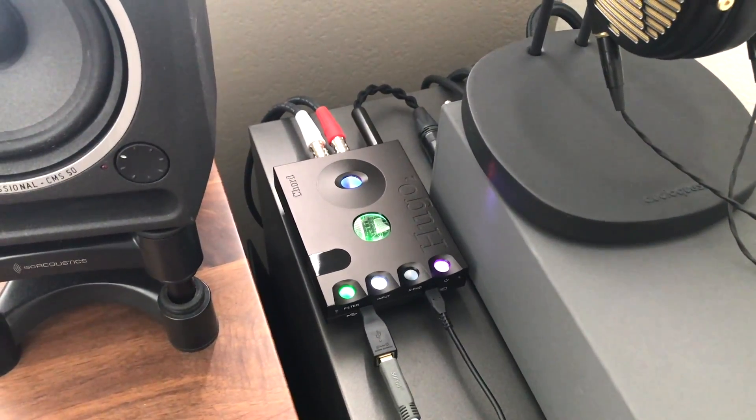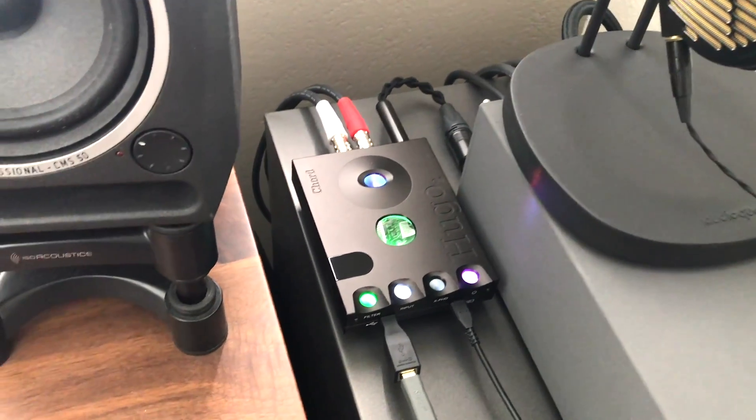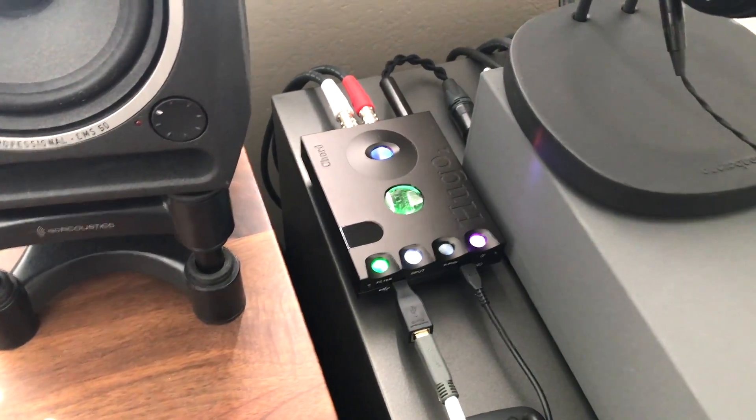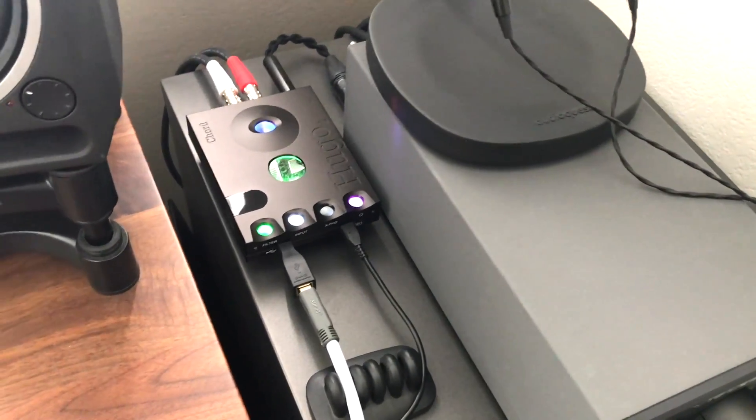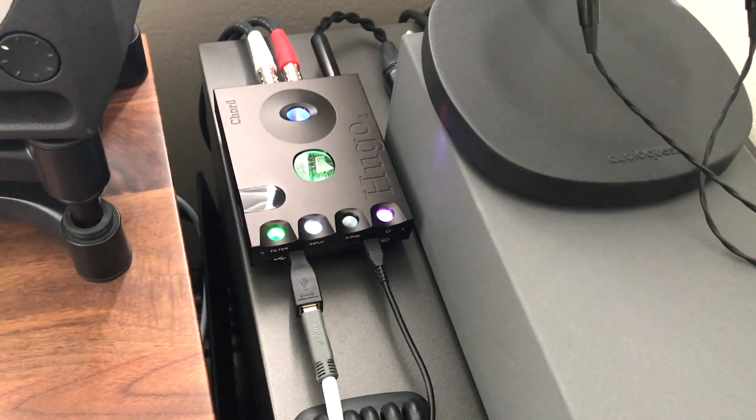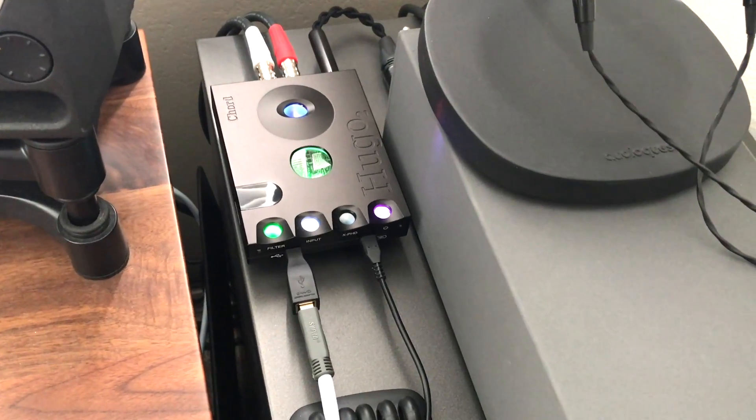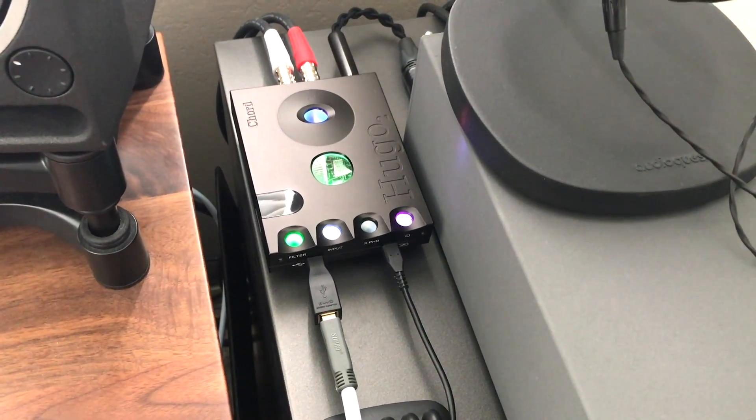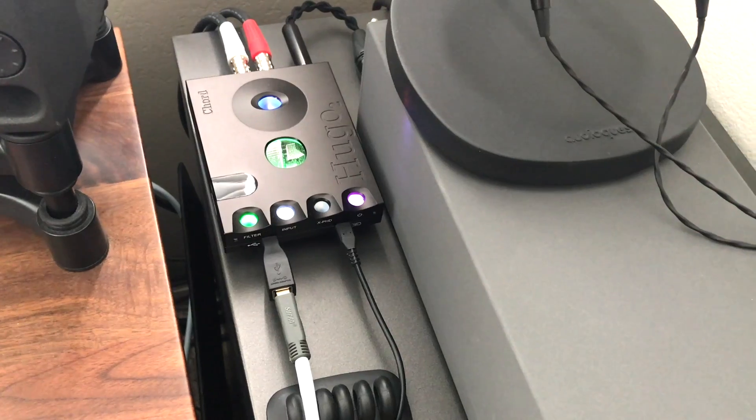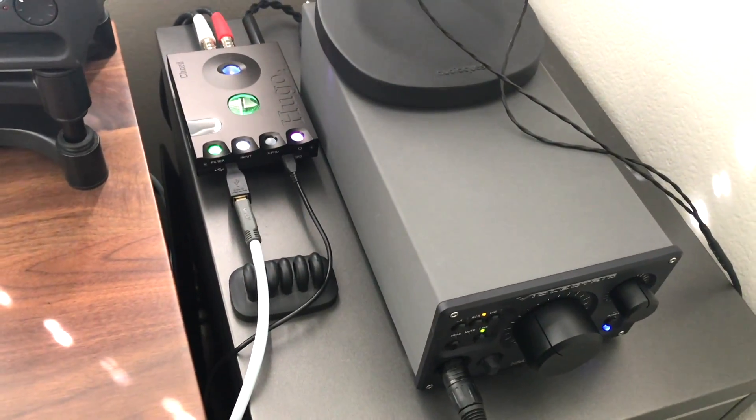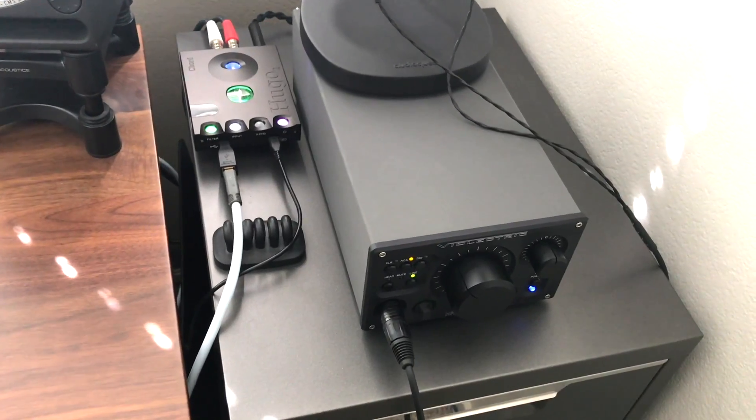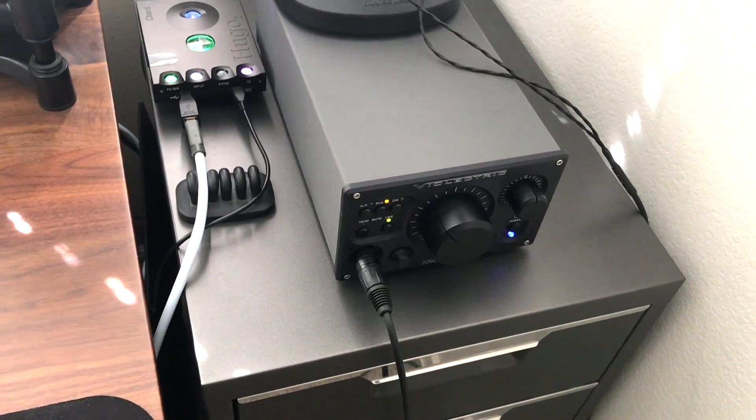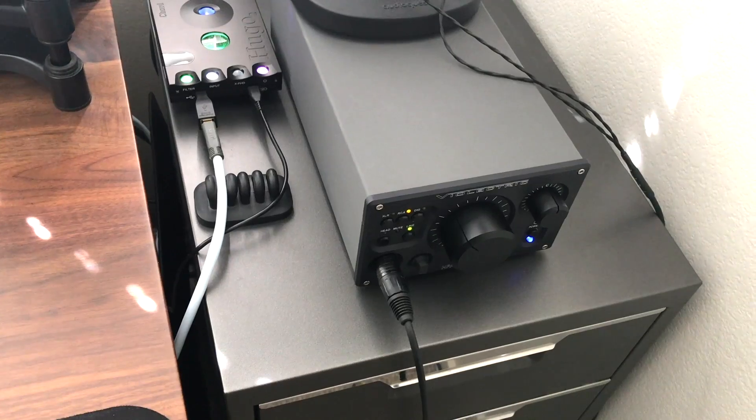And like I said I really do like to listen directly out of the Chord Hugo 2 sometimes just depending on what I'm listening to and if I feel like I need more power or not. Listening directly out of the Chord Hugo 2 is fine for most headphones, it can output a maximum of just over one watt I believe. But you definitely get more damping factor and more involvement and more bass when you're using a more powerful amplifier.